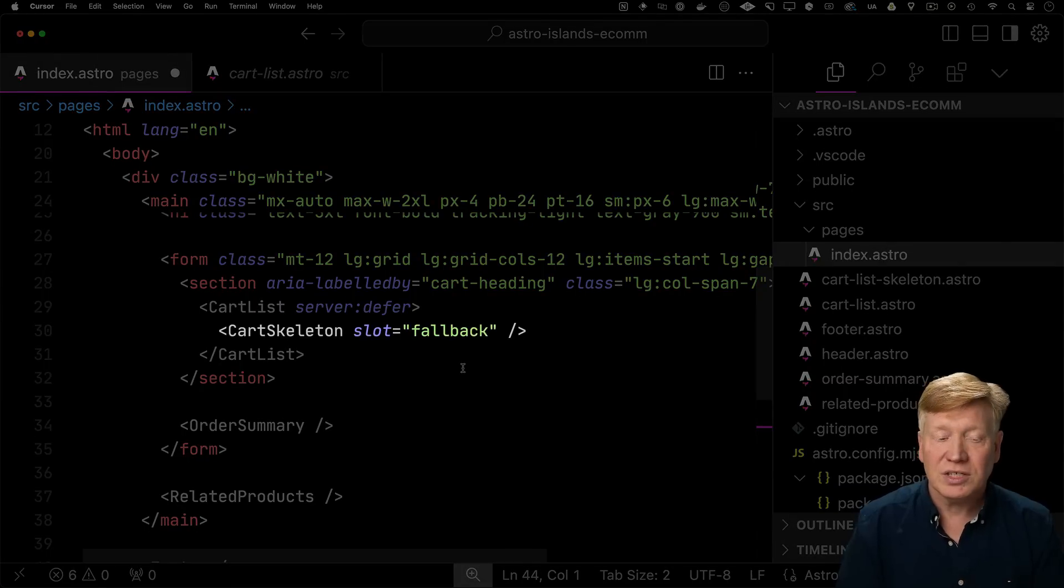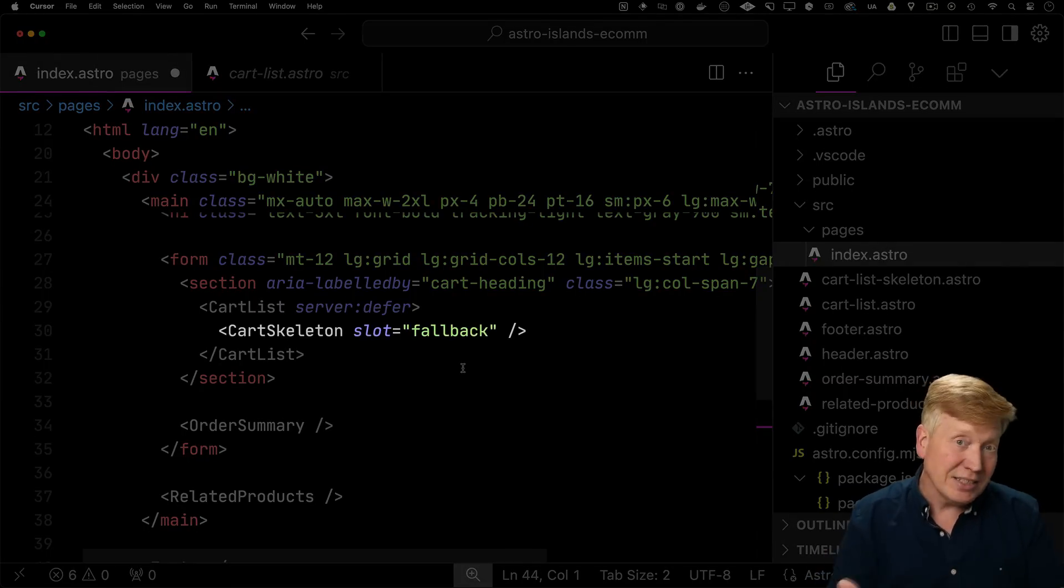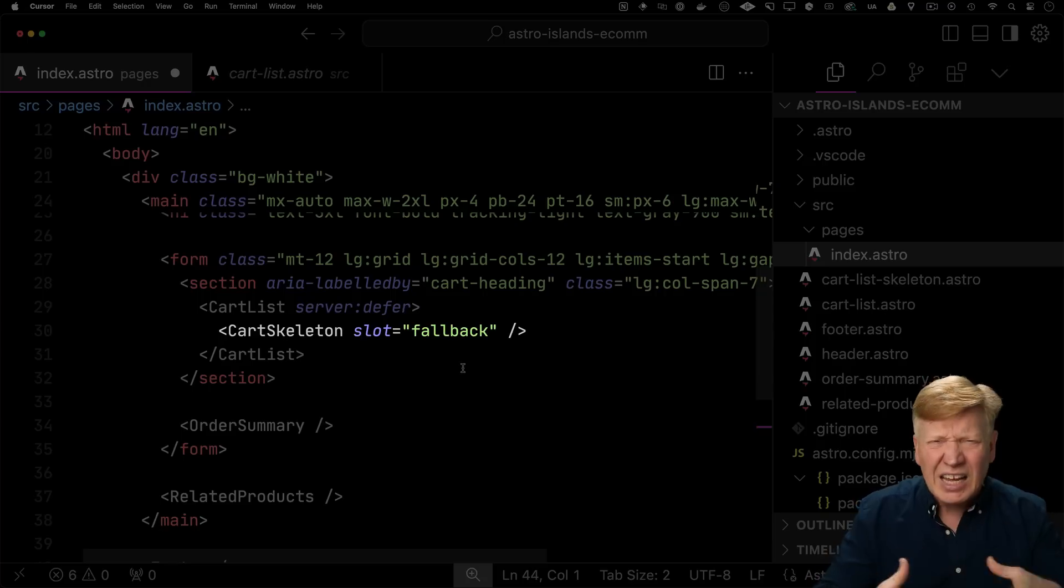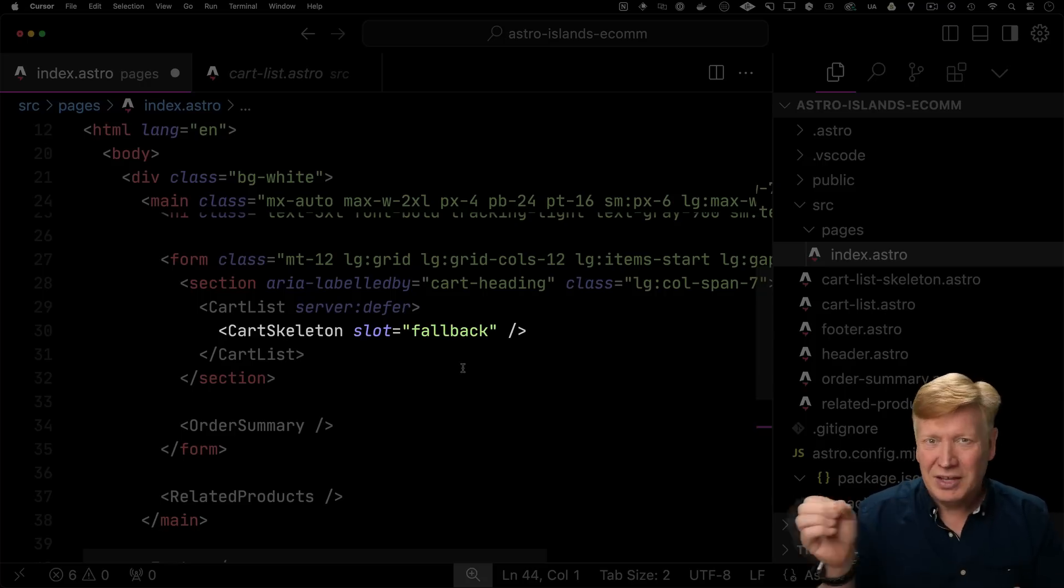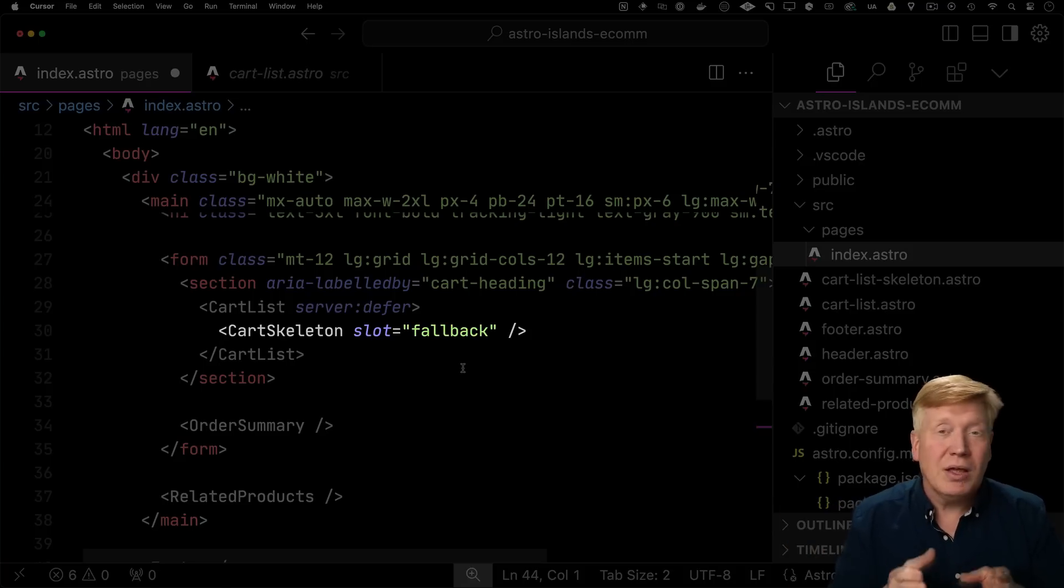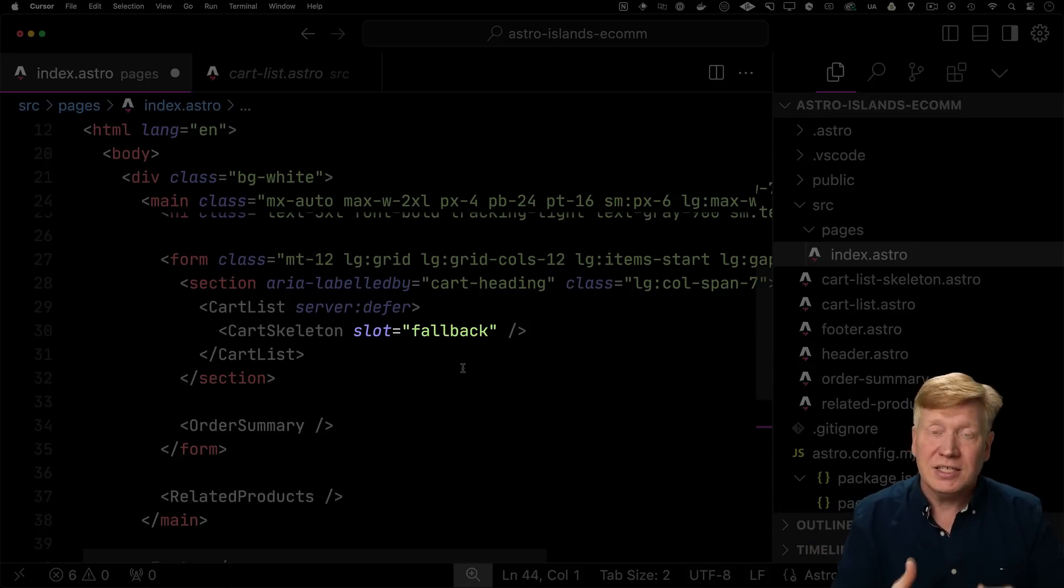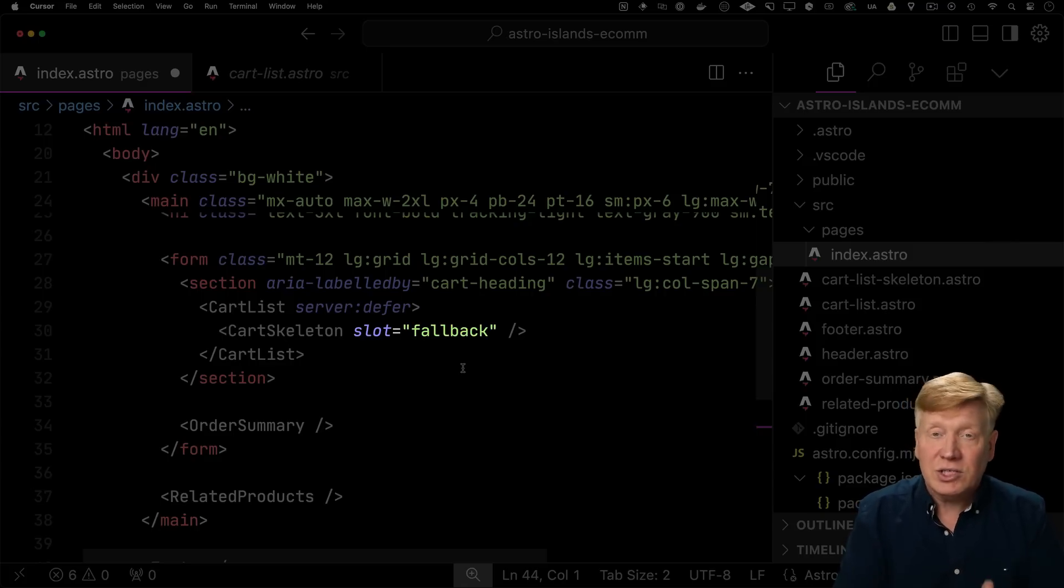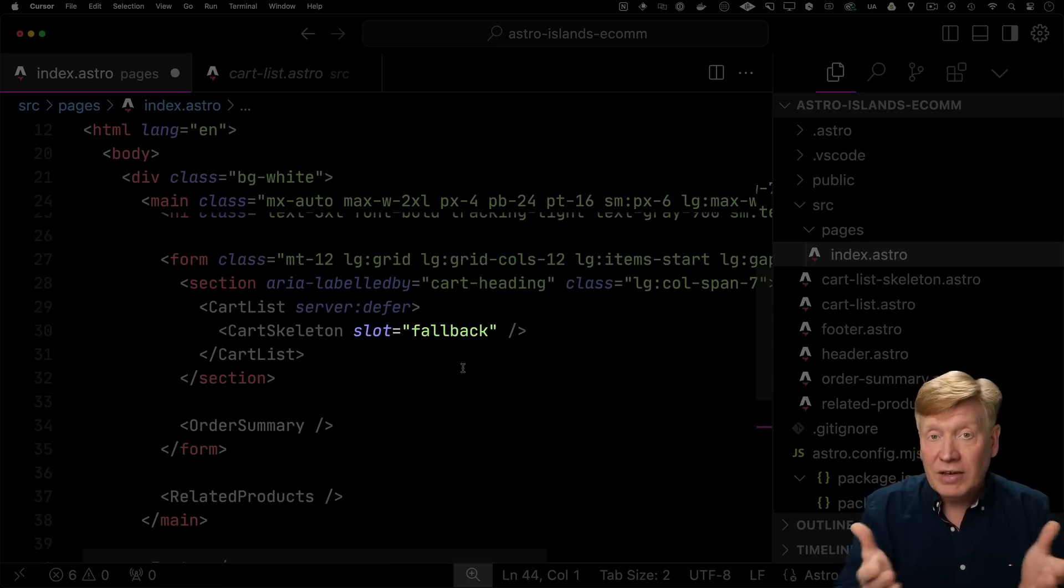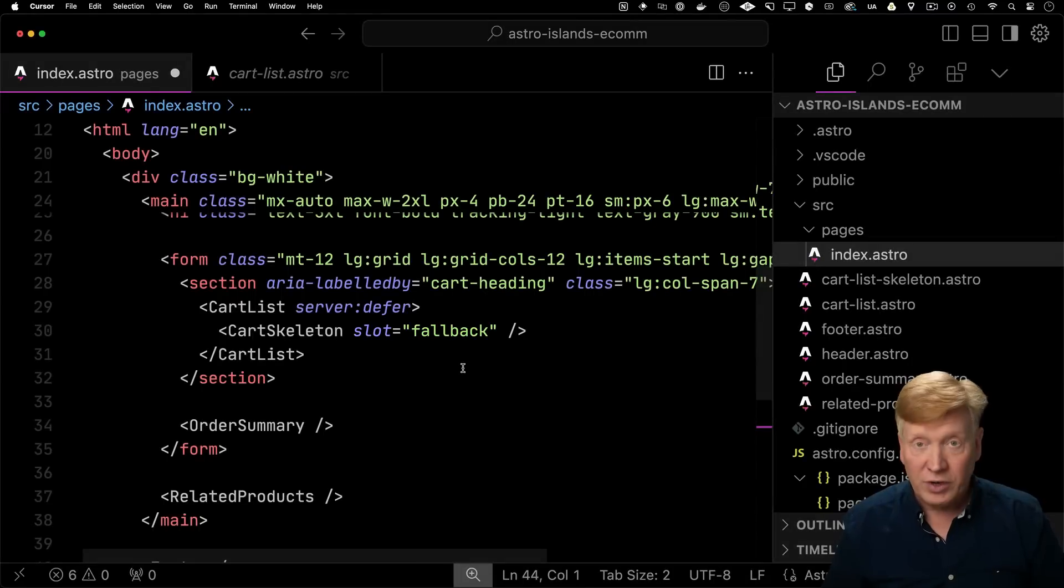So inside of this cart list, I'm going to bring in the cart skeleton component. That cart skeleton component is a skeleton, which means it's kind of a loading that looks like the UI that might eventually arrive. It's got this kind of gliding pattern to it. But most importantly, we're going to put it in the slot of fallback. And that fallback is a special slot meant specifically for these deferred components. And when it's there, Astro will use that in place of the eventual content, which would be the cart list. So let's go try it out.